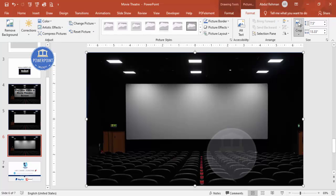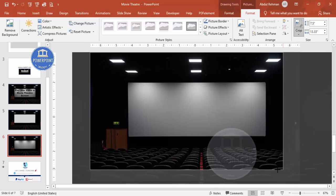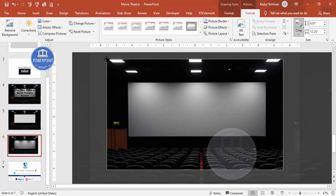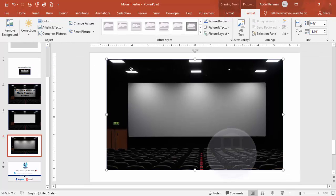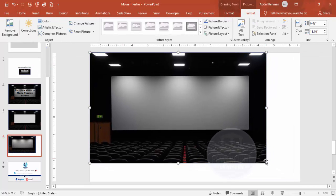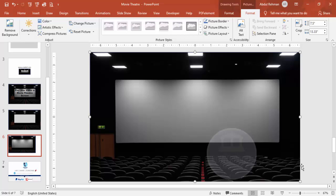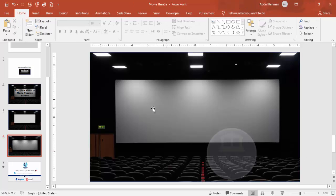Go to Format and select Crop. You can reduce the size whichever way feels better. I'm going to cover this area so that the theater screen becomes bigger.